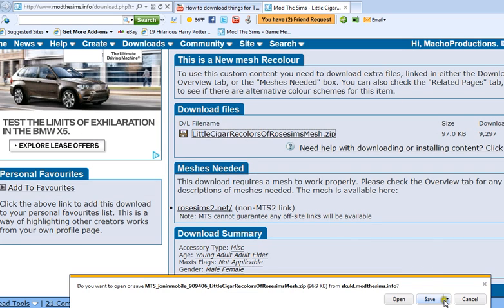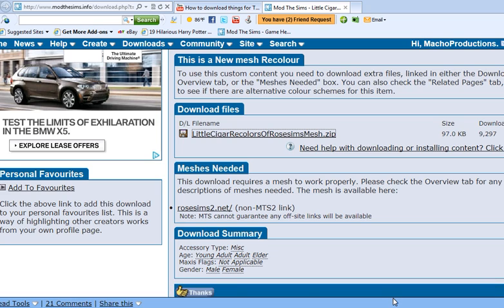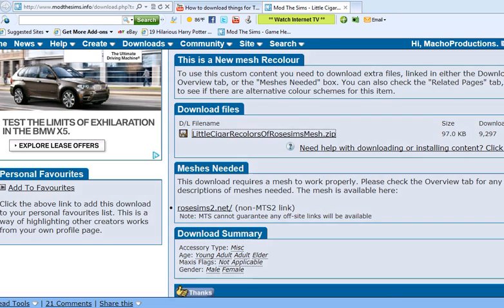And instead of doing save as, select open. Now, you will have to have a program that helps you extract things. Mine is loading. Mine is hamster. I'll give you the link below.